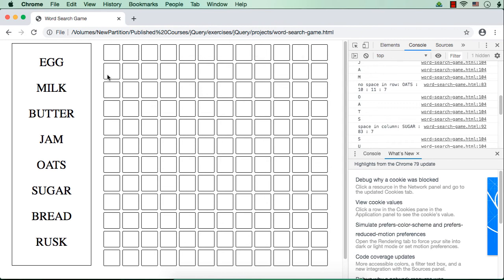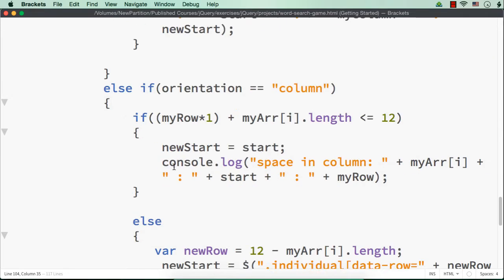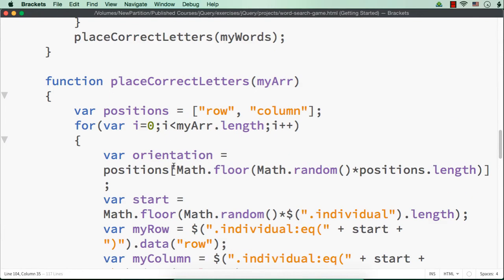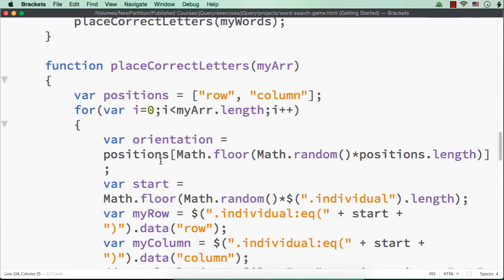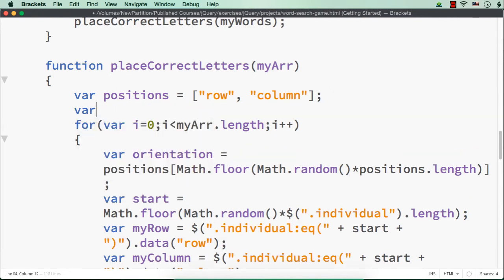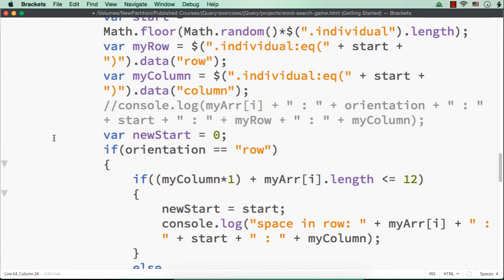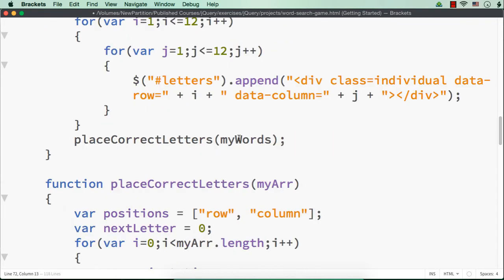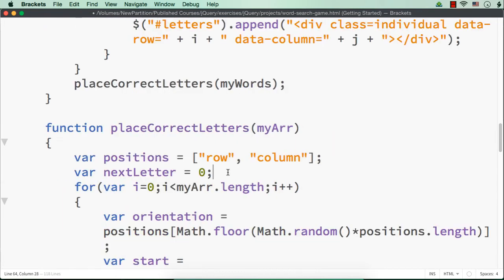1 plus 12 is 13. So in the 13th position we need to display the next letter. So what I'm going to do is that, here, let me have a variable named next letter, where next letter equal to 0. And let me move this outside the loop here itself.